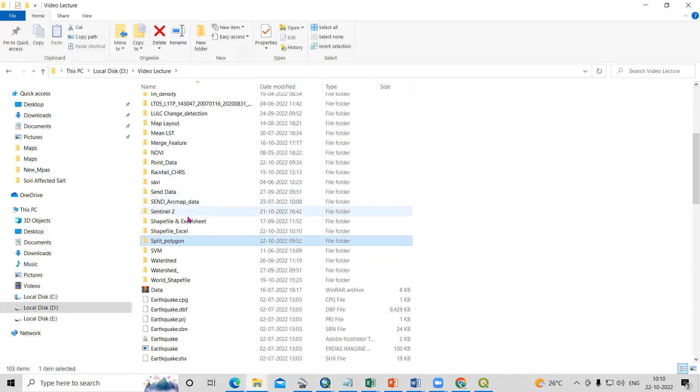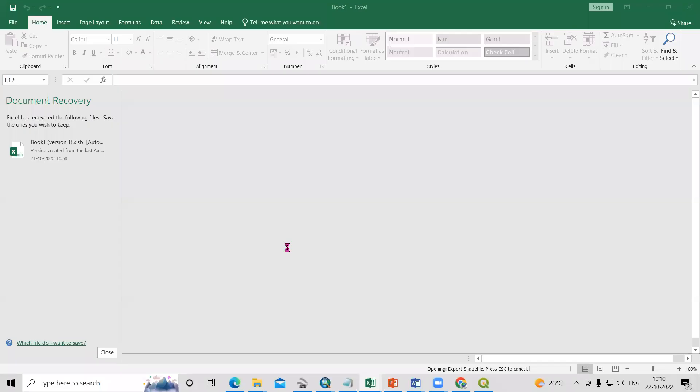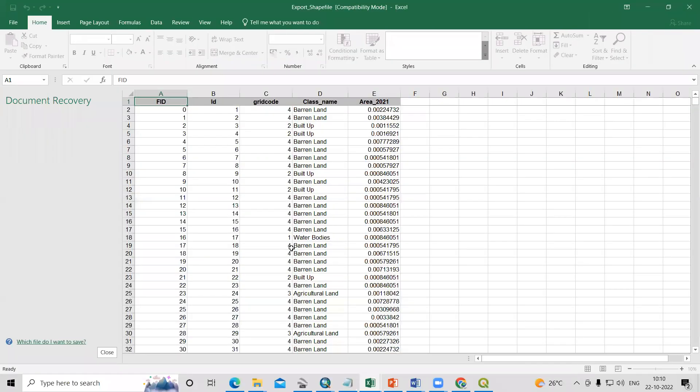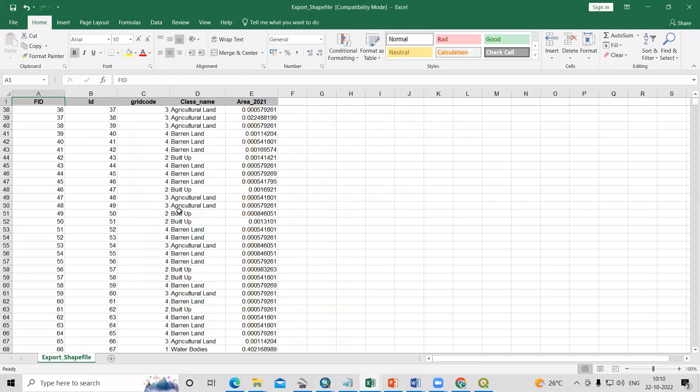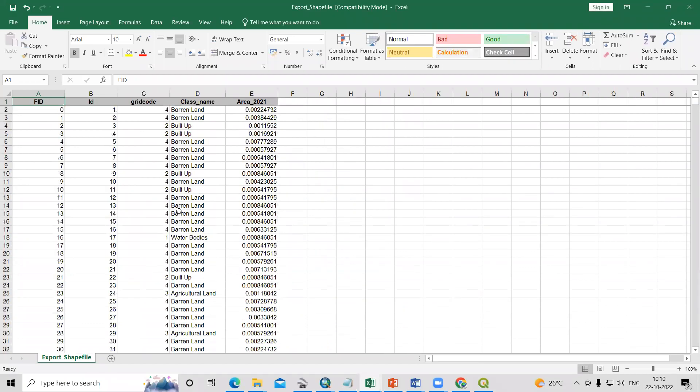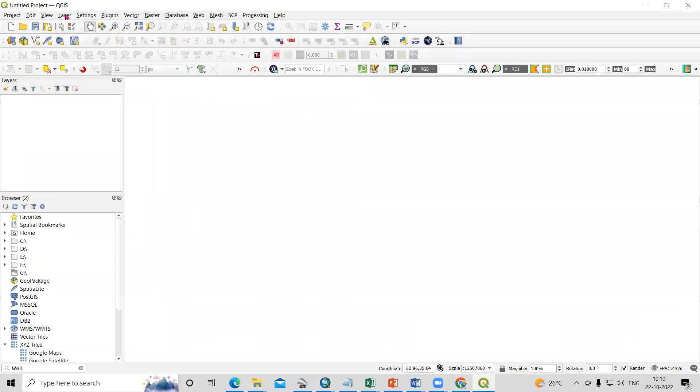Just see the file. The file is added here: export shapefile. So this is very easy. We can export, and we can also do the same thing in QGIS.